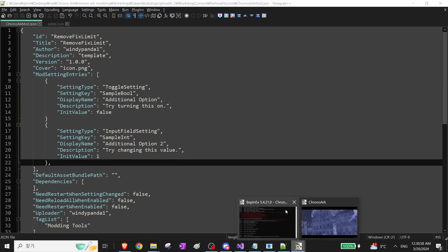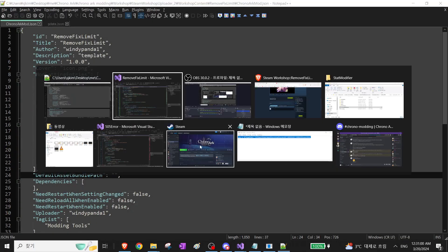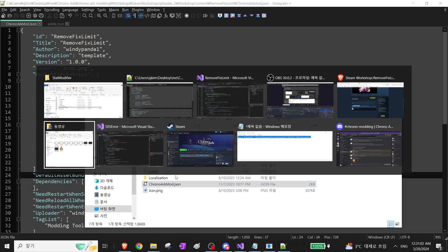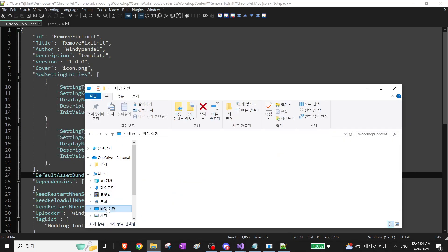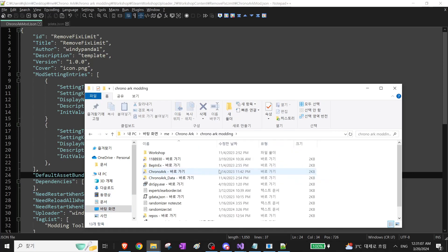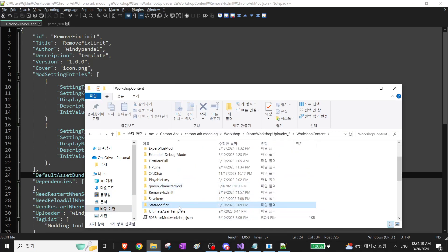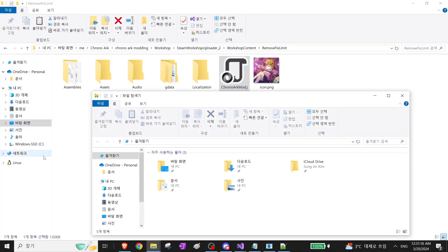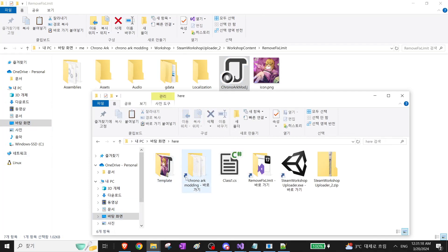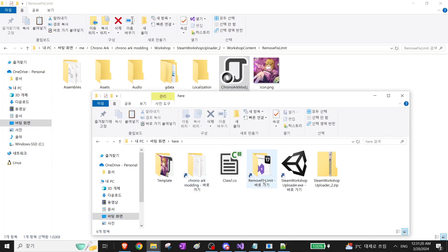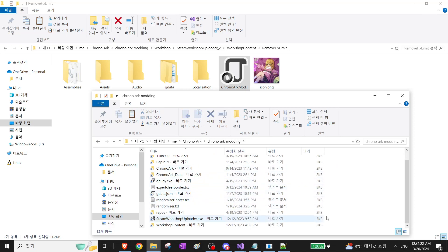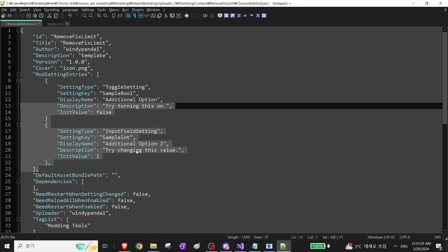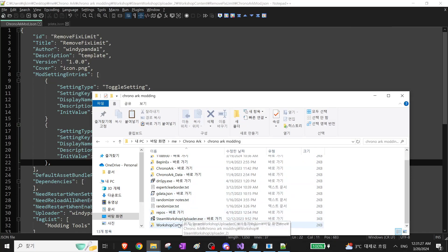Oops. I need to copy the JSON file from the Workshop folder to the Steam folder because I added another mod setting entry.